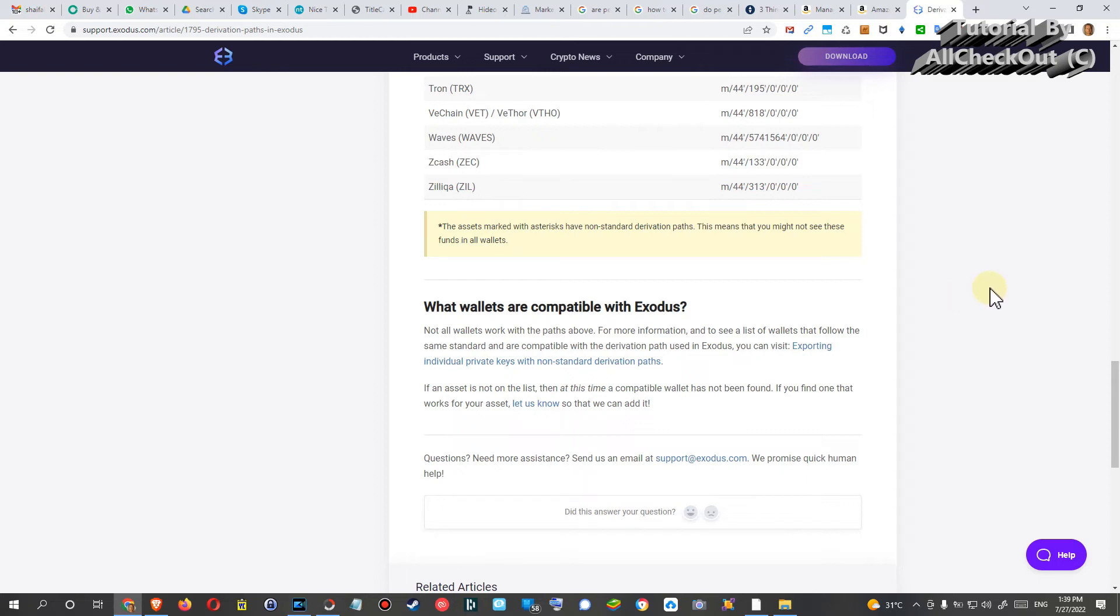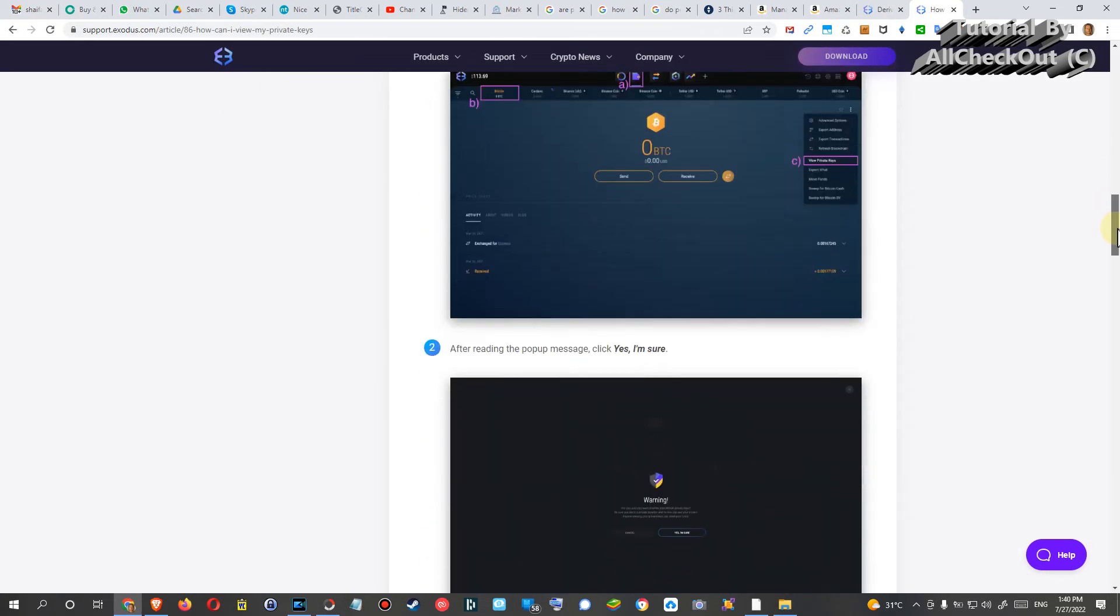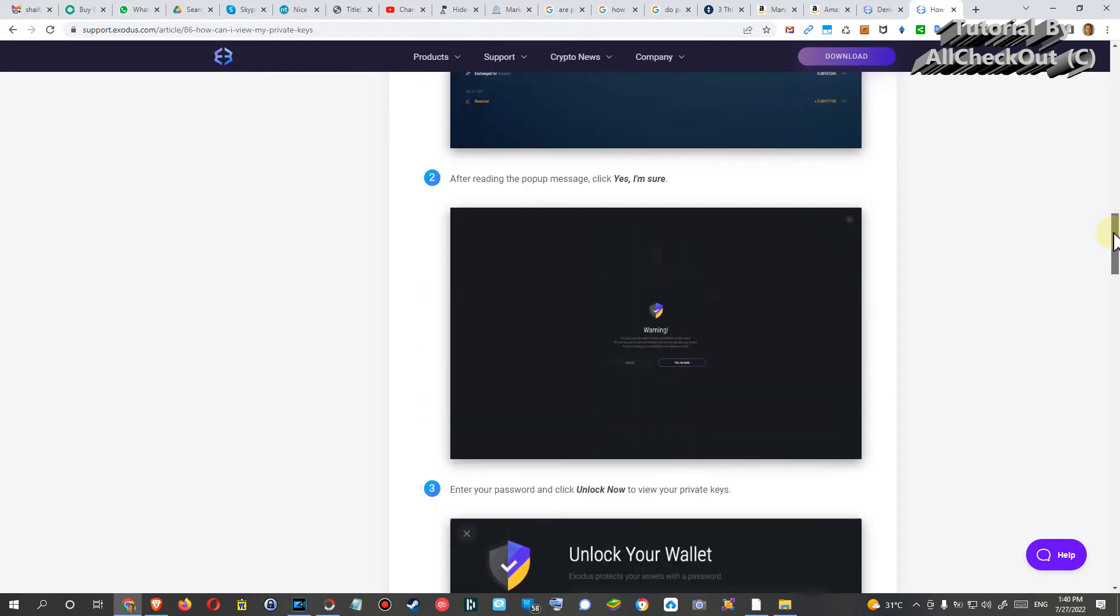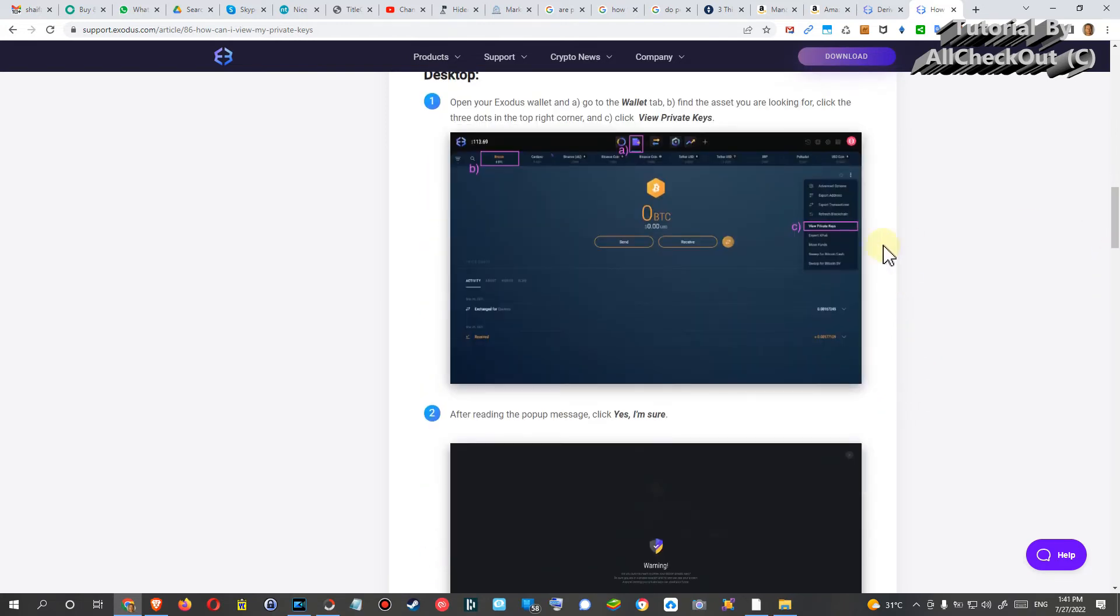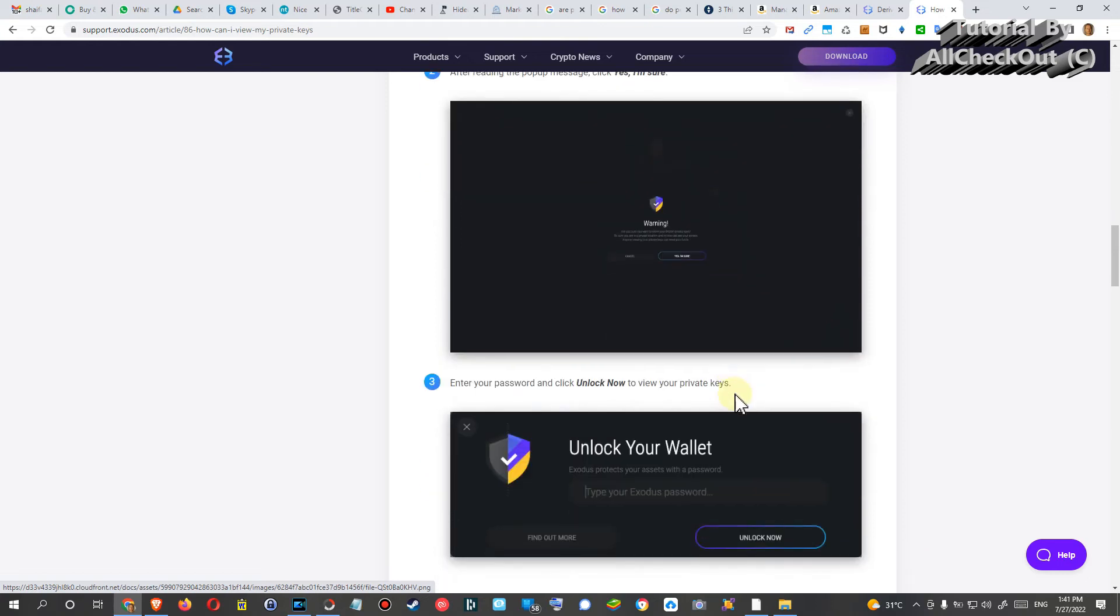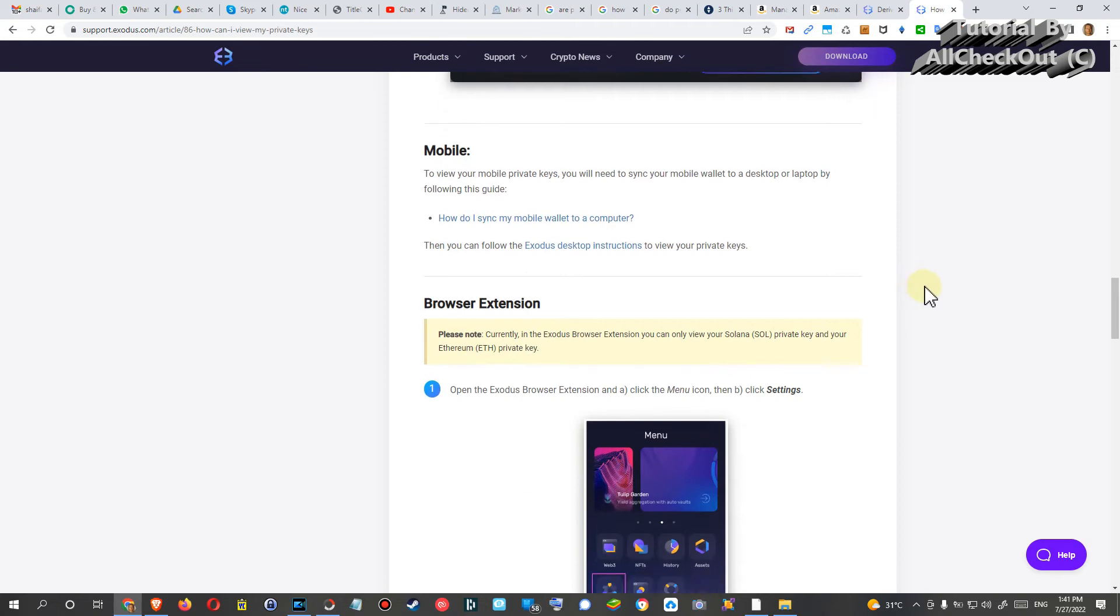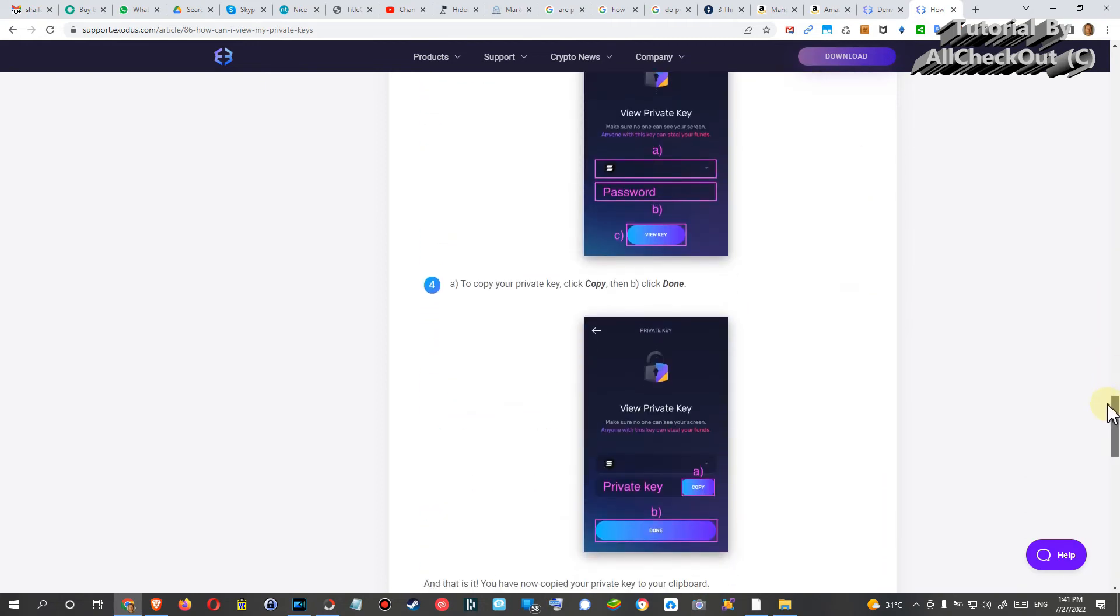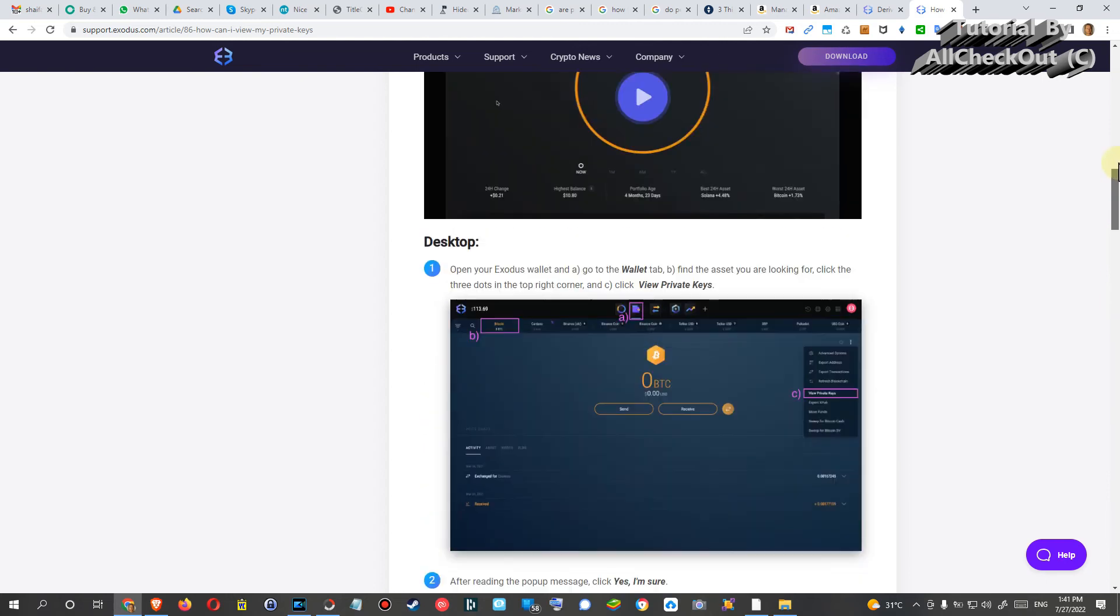But if you are a little bit worried, then of course it could make sense to also export the individual private keys with non-standard derivation path, and it's described here how you can do that. Go to your wallet and then click on a specific fund, and then on the right side you can export your private keys. Of course it will give you a warning, but you can definitely then see that and write it down. It's also described for the app here.